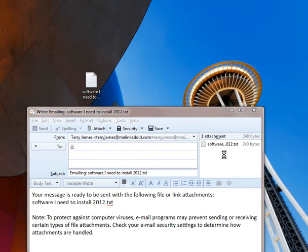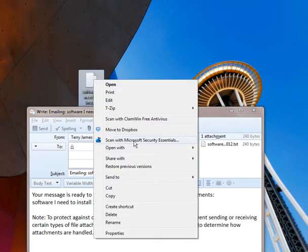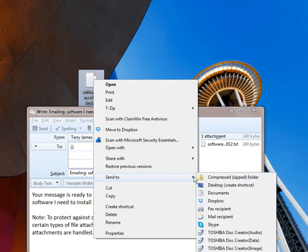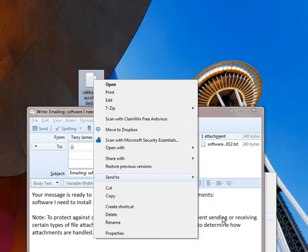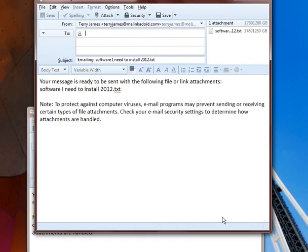I don't know why when I do the right click and then send to, why it ends up being so large of an attachment.